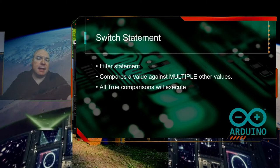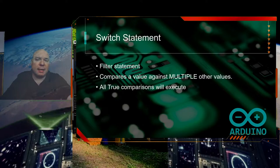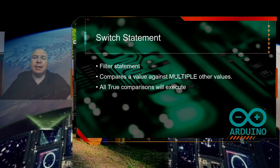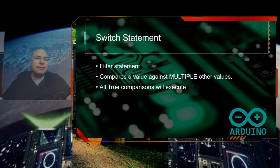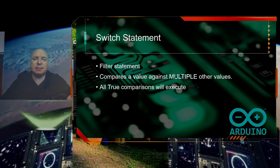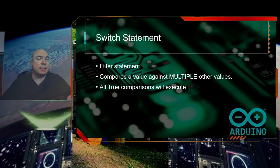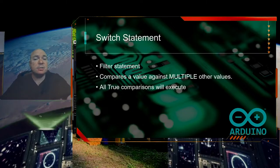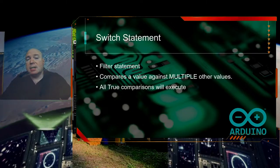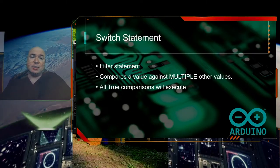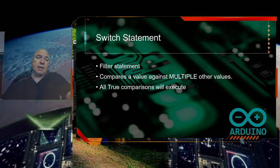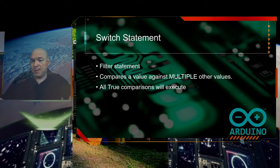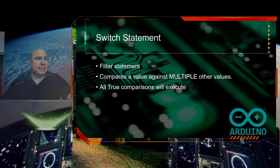It does have one other very creative use, turning it into a kind of filter statement or sieve statement where it lets multiple answers pass through. Not just comparing to multiple values and only having one true, but having multiple things true. We will look at that at the very end of our lesson today.